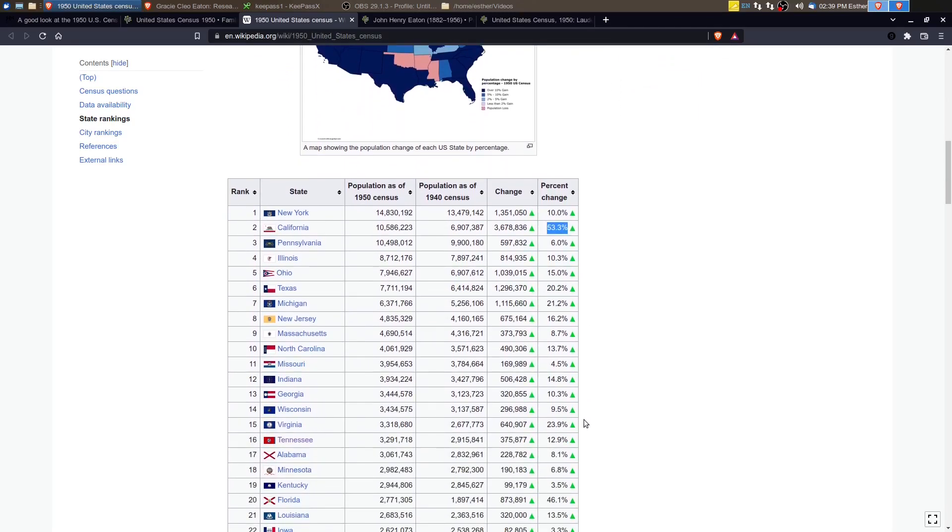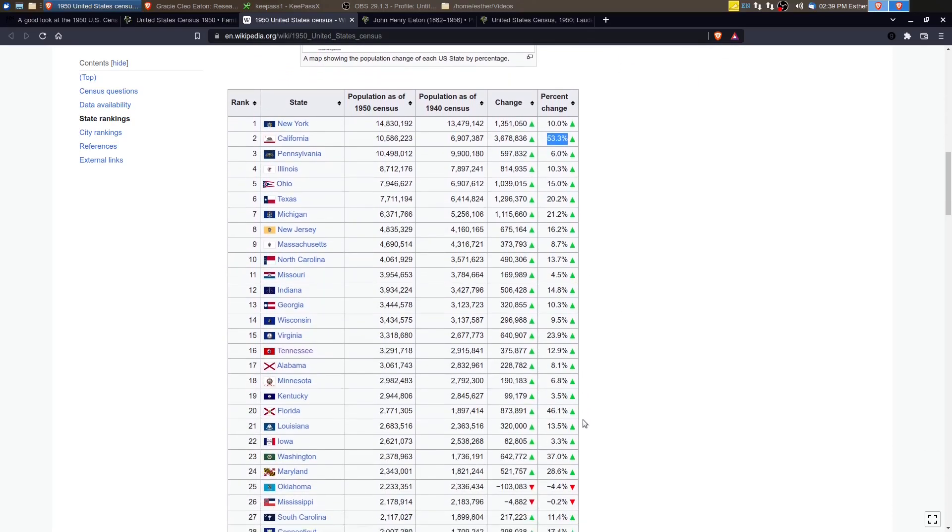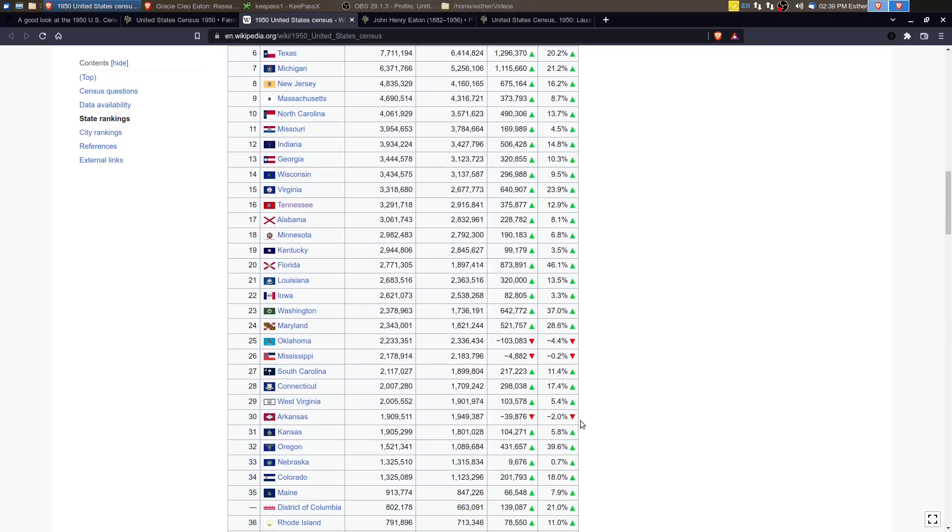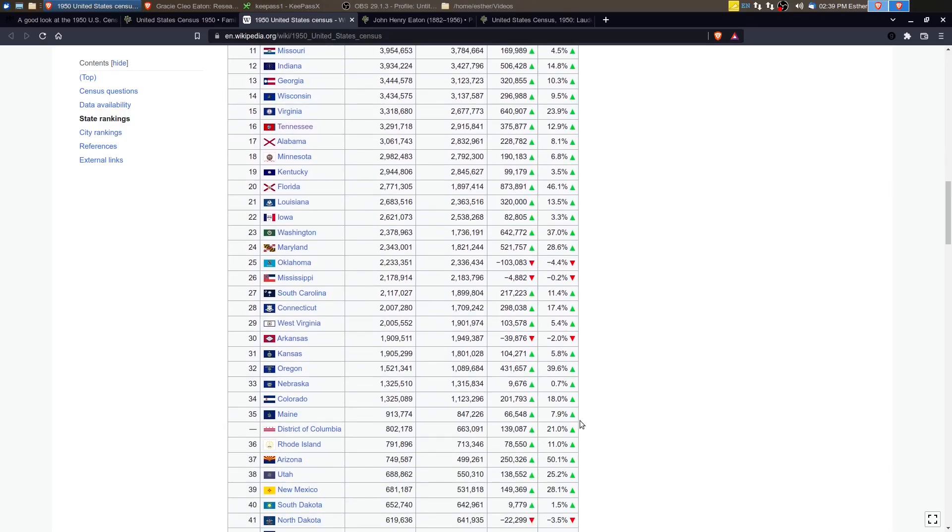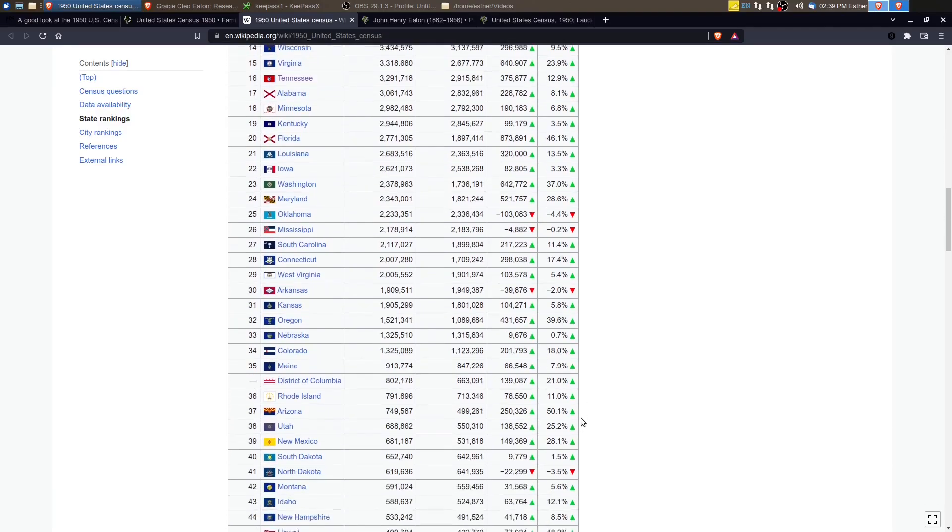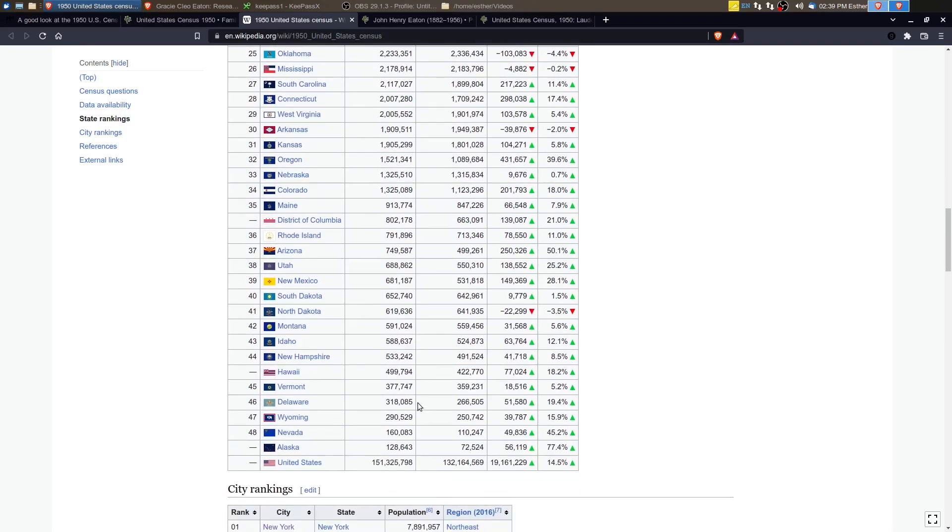Alaska increased 77%. So it was a lower population state compared to others.